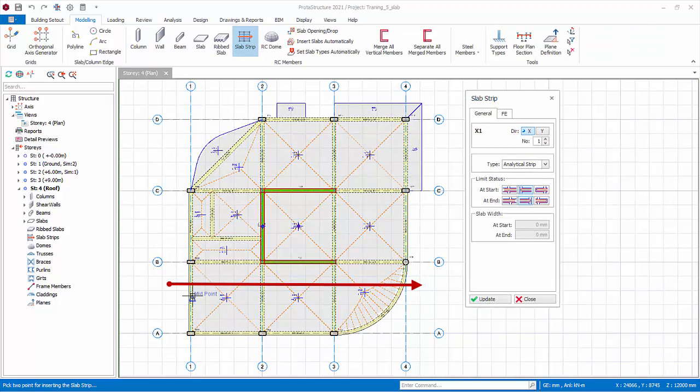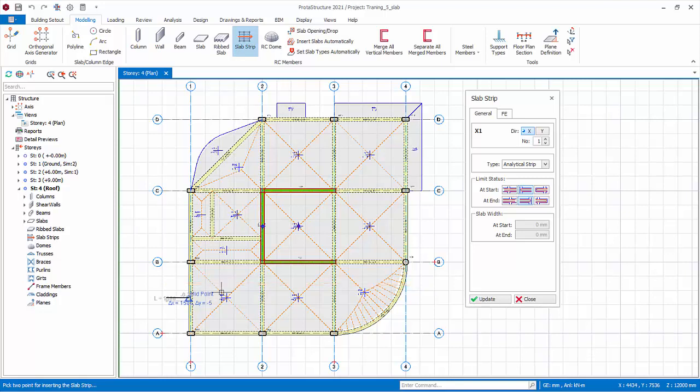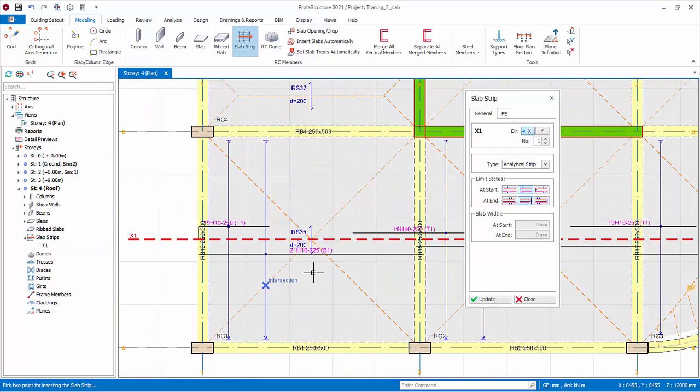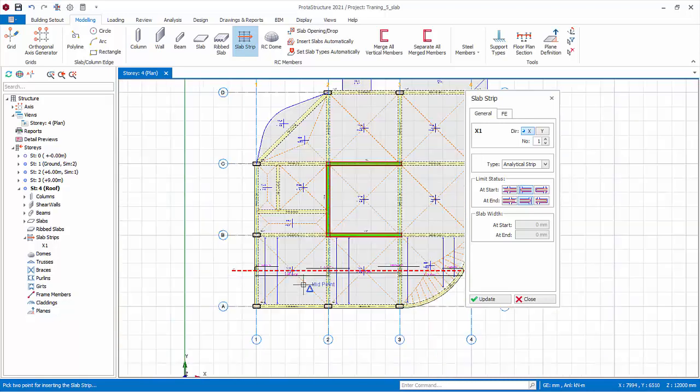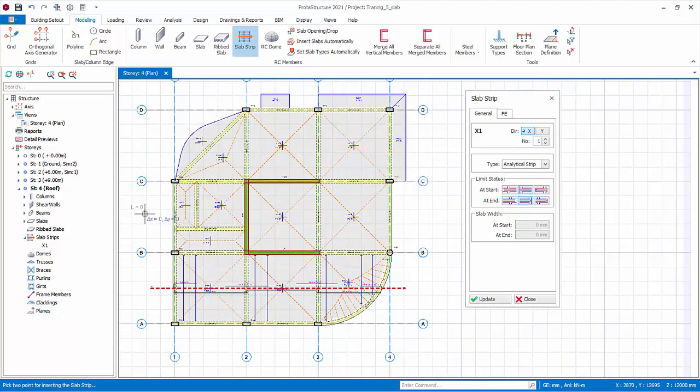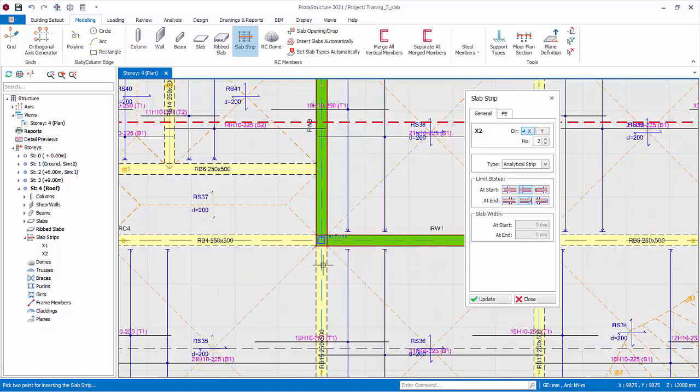Position your cursor between axis A and B, but to the left of axis 1, so that it is outside of the beam. Left click to confirm the start of the strip. Hold down on CTRL key to lock to horizontal. Then click the end of strip to the right of axis 4. Notice that reinforcement will be designed and shown automatically. The program will design all the bottom bars, B1, and the top support bars, T1. Draw another similar slab strip X2 to obtain the design for the slabs between axis B to C and 1 to 4.